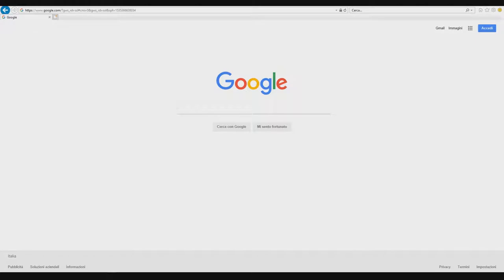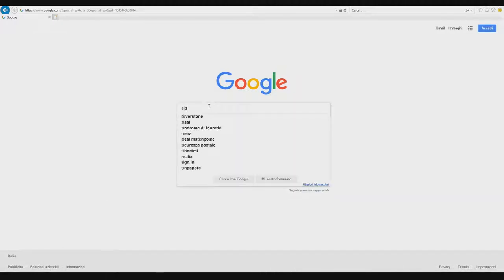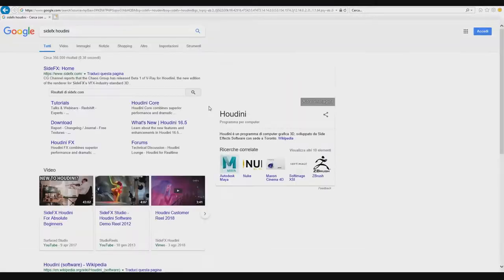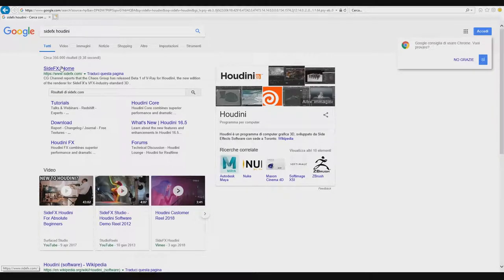Where can I find what is the difference of licenses in Houdini? In Houdini you can find more kinds of licenses. The first step is to open your internet browser, go to your favorite search engine, for example Google, and search for SideFX Houdini. You can find the website of SideFX.